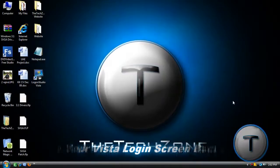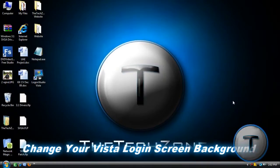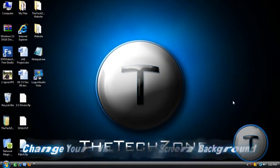Hey everyone, it's Techzone here. I'm going to be showing you how to change your login screen in Windows Vista.